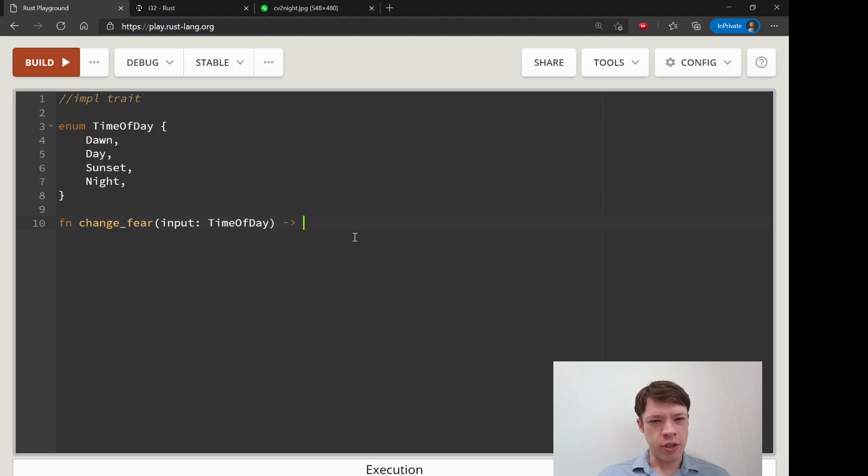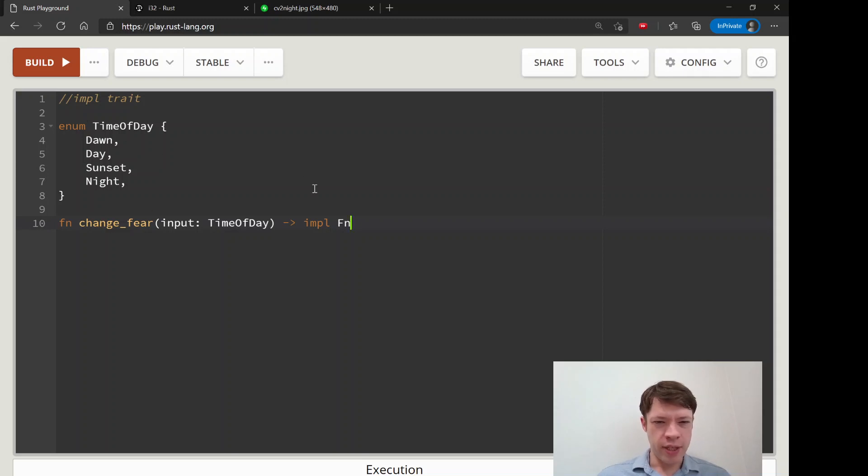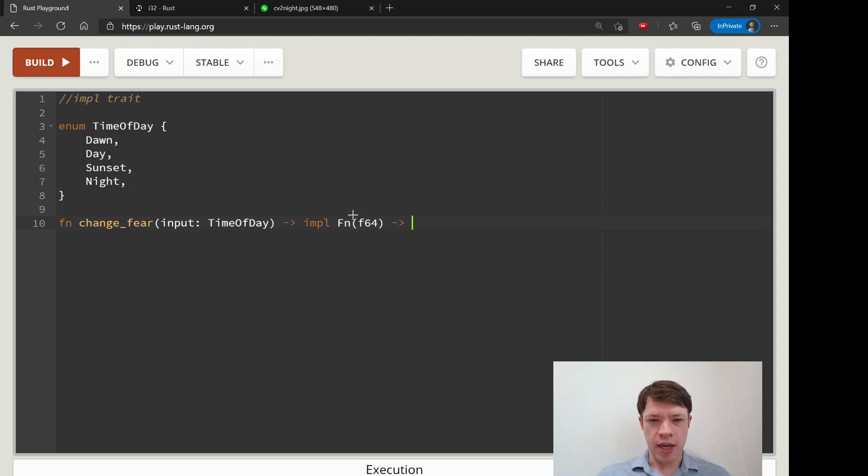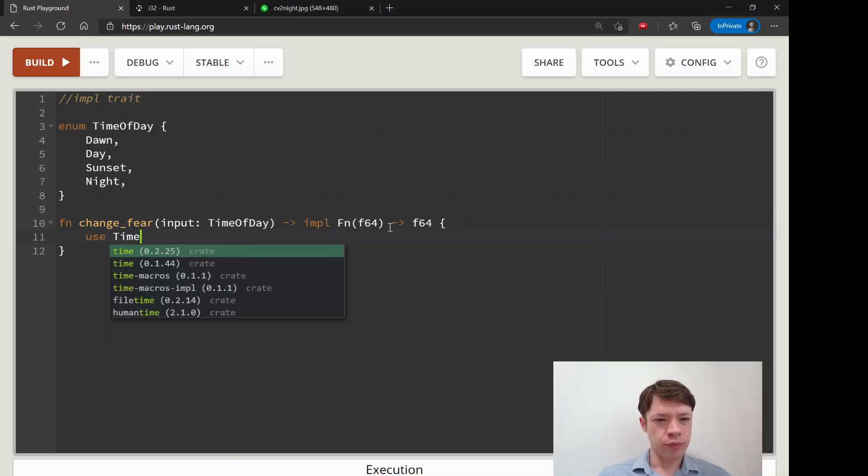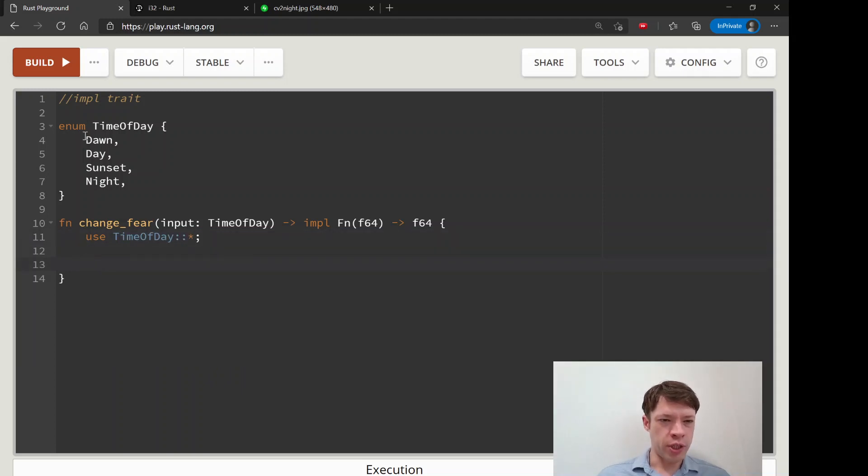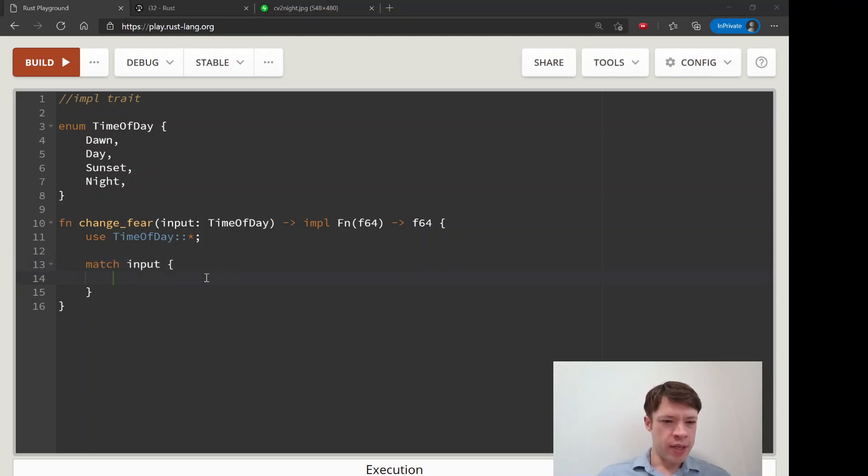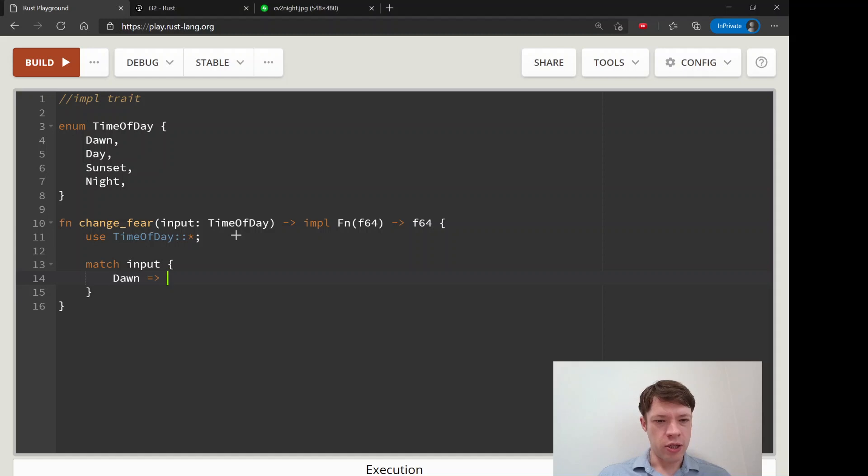We're going to do something similar. We are going to have a function that matches on this and it's going to return a closure. It'll be an f64 that it'll take that in and it'll return an f64. Let's bring it into scope. We'll write dawn, day, sunset and night, and now we're going to match input. There are four arms in this enum.